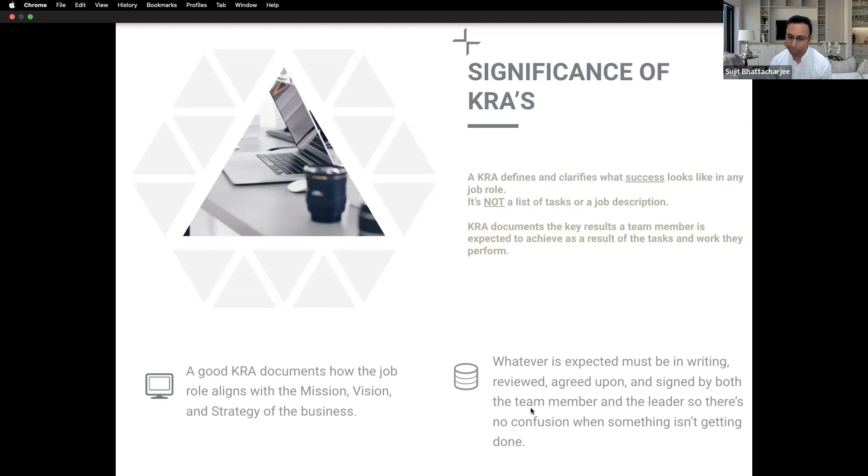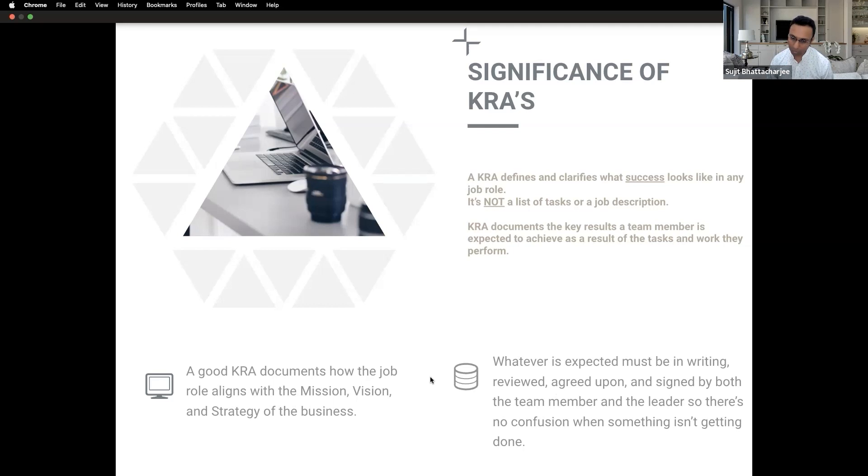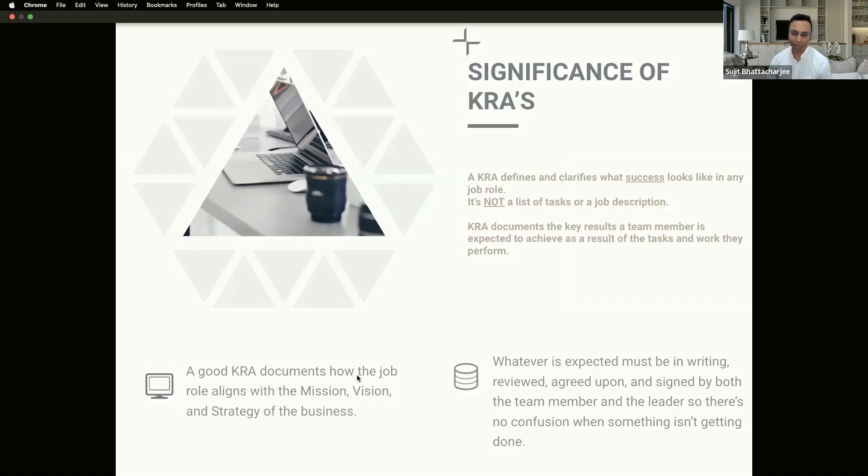So that there is no confusion. This is the critical word here: confusion. Make it documented, make it after discussion, and make it signed that we have agreed. Now I will be working towards this.